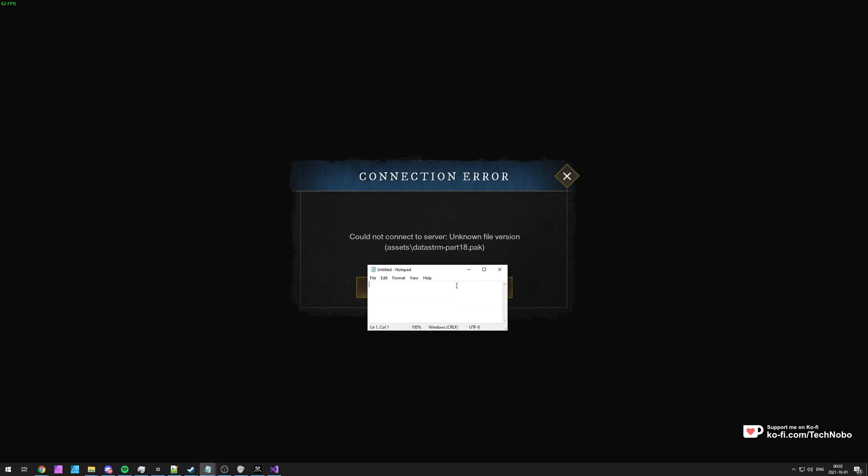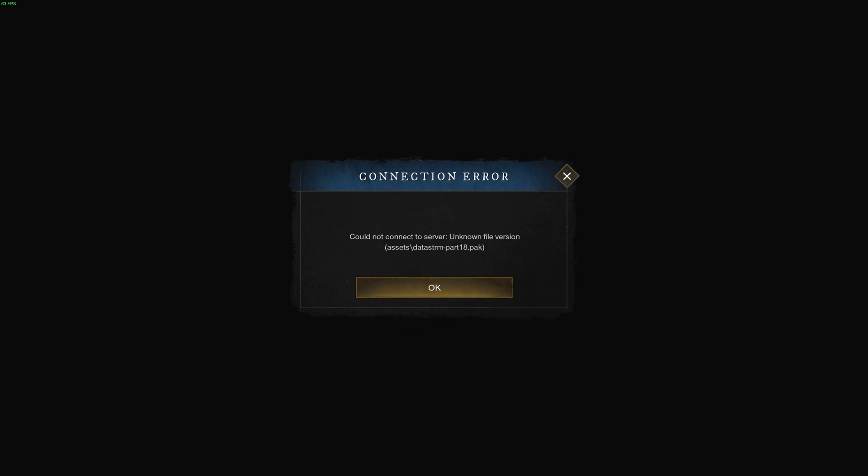I'll open up Notepad. Assets, Data, S-T-R-M, Part 18.pack. We'll come back to this later if it's not fixed.